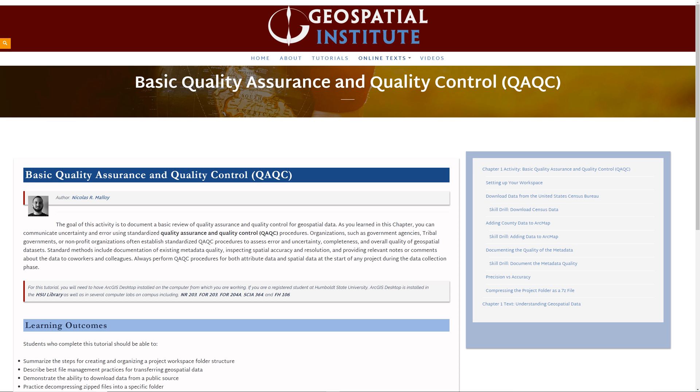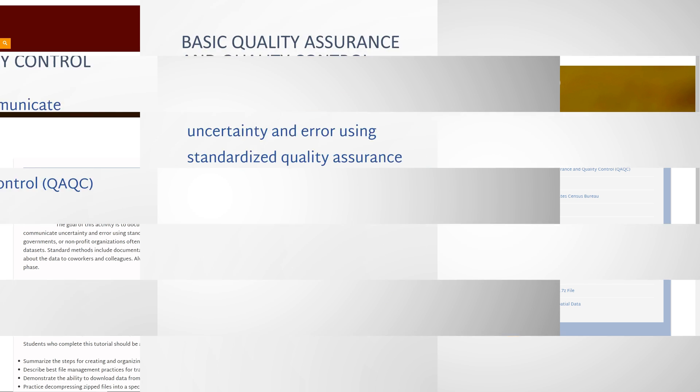The goal of this activity is to document a basic review of quality assurance and quality control for geospatial data. As you learned in this chapter, you can communicate uncertainty and error using quality assurance and quality control procedures.